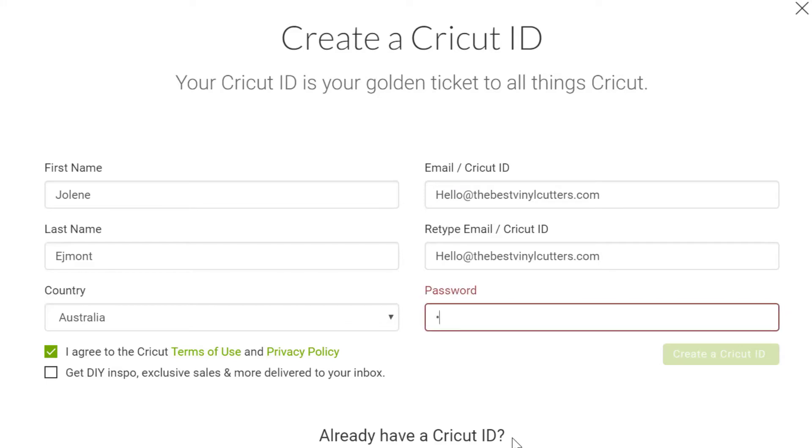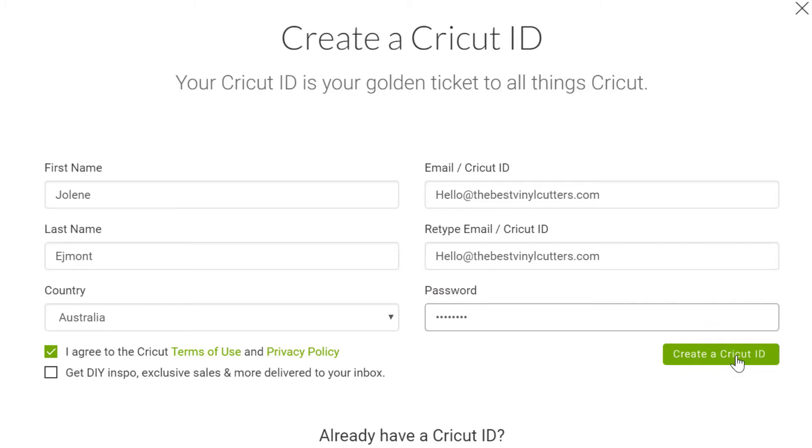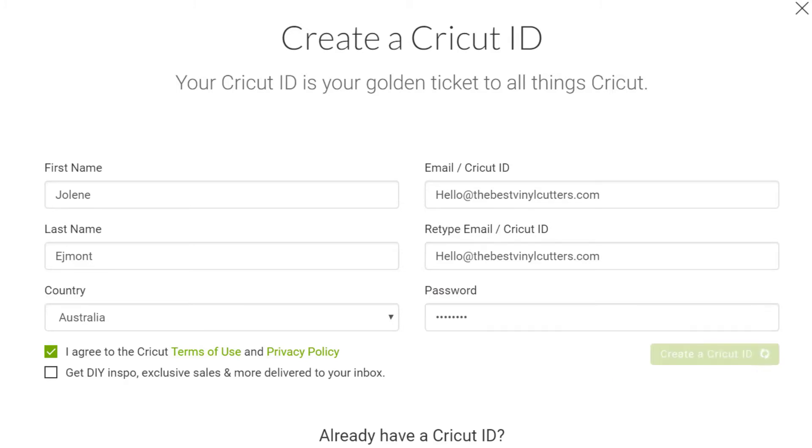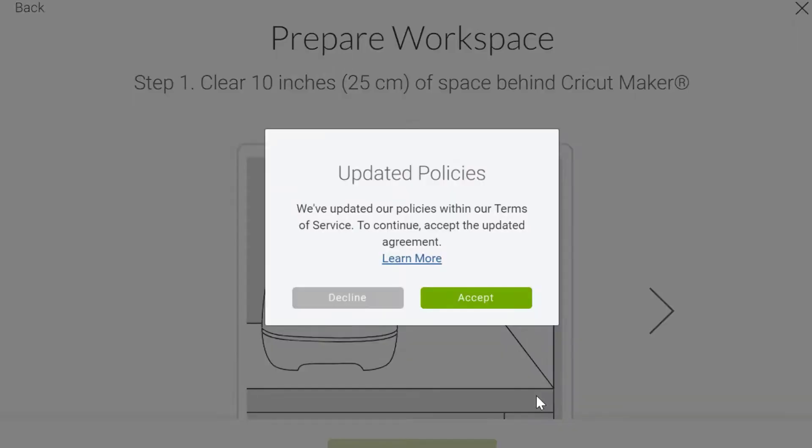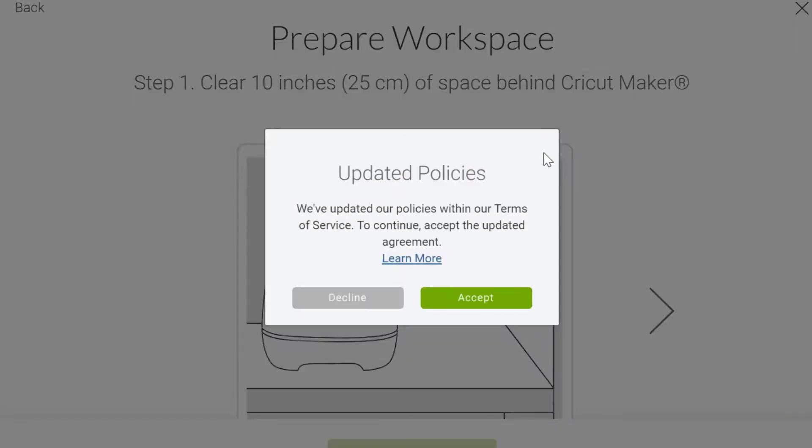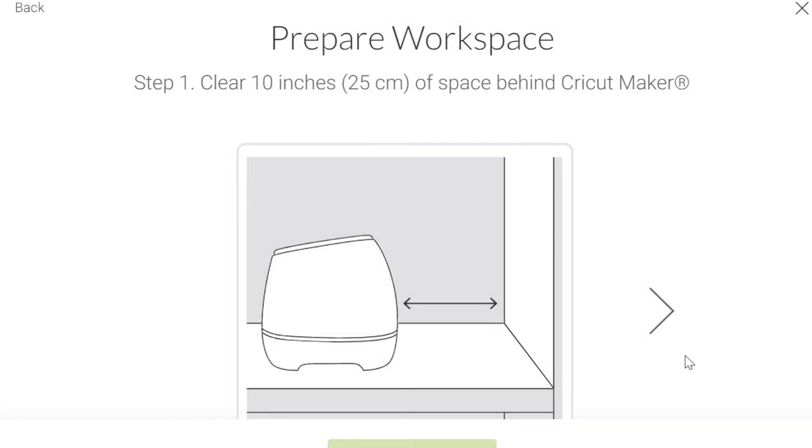I'm going to pop something different in here to what I normally use because obviously if I try and sign up for something I already have, it won't work. Then you just need to pick a password and it's as easy as that. So now you can go ahead and create a Cricut ID. So we've got to accept their updated policies, all the legal stuff they have to do.